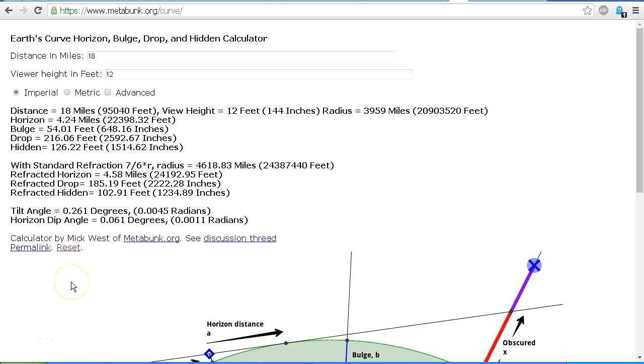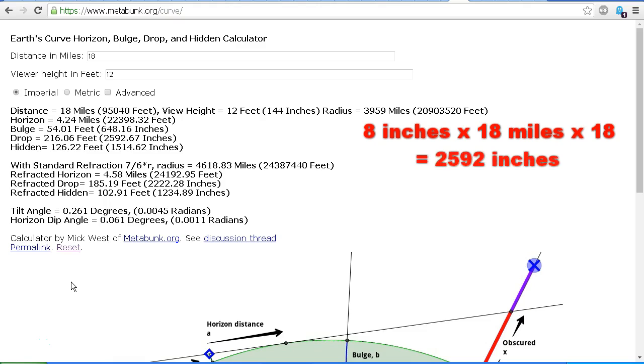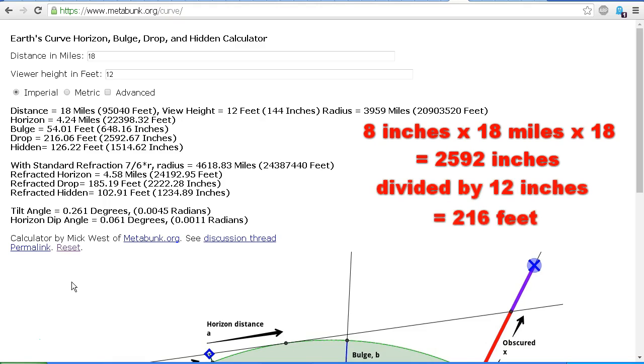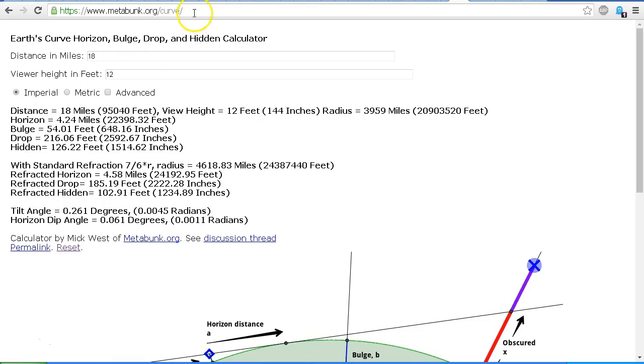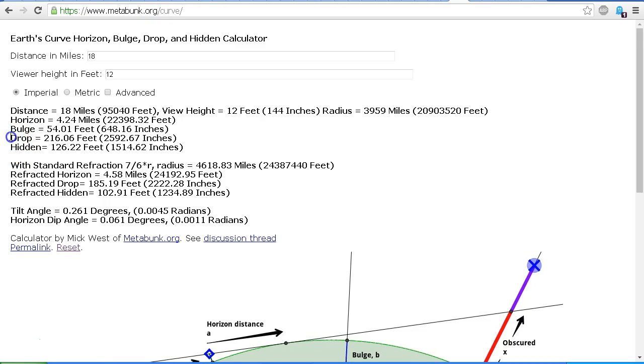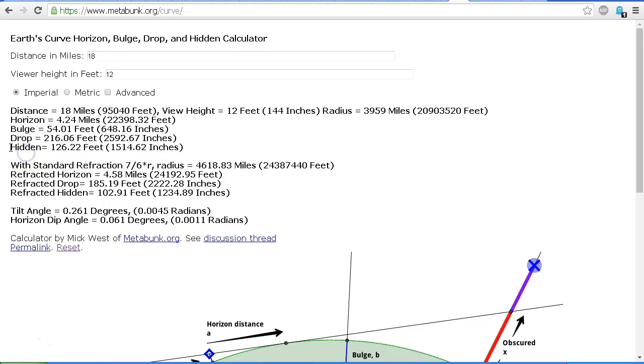Now we saw before with my calculations for the drop that 8 inches times 18 miles times 18 equals 2592 inches. We divide that by 12, we get 216 feet. And if we go to the metabunk curve calculator here, we see that this agrees with the figure given of 216 feet. But note that that is different to the figure for hidden, which is 126 feet.